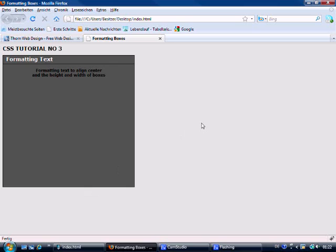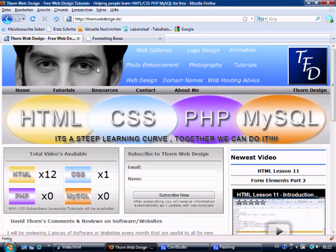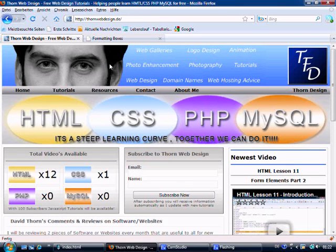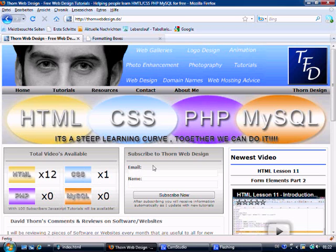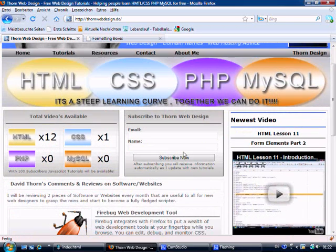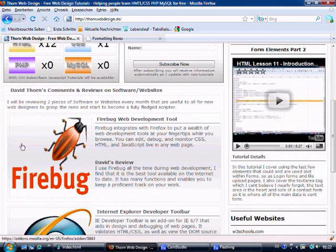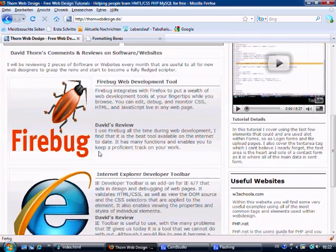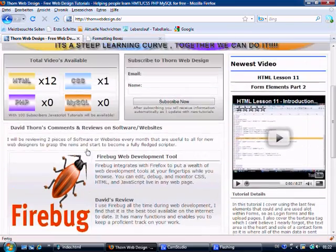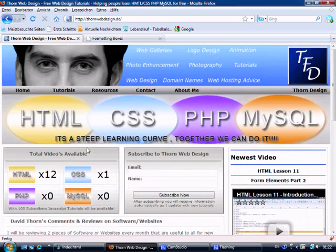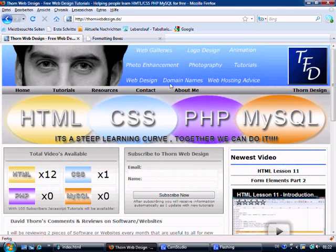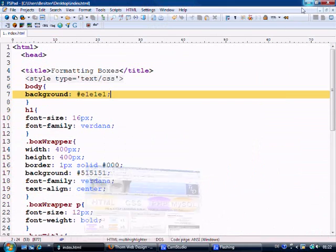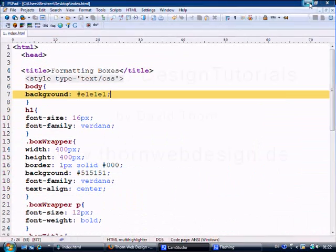Okay, that's pretty much it for tutorial number three. I hope you've enjoyed it and got something out of it. You can visit me at www.thornewebdesign.de where you can see all of the tutorials that we've got currently running, and there's a few tips and tricks about good things to use, bad things to use, and so on. Well, that's it for this tutorial. I hope you've enjoyed it and I'll see you for the next one. Thank you and goodbye.